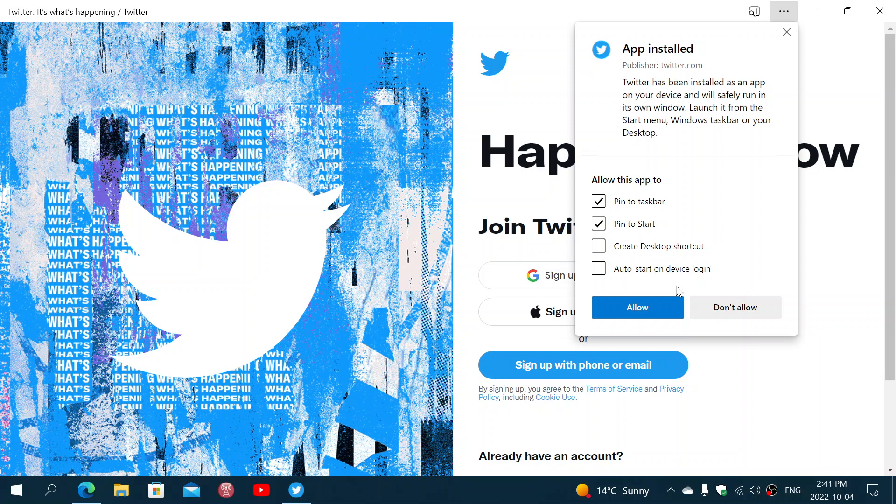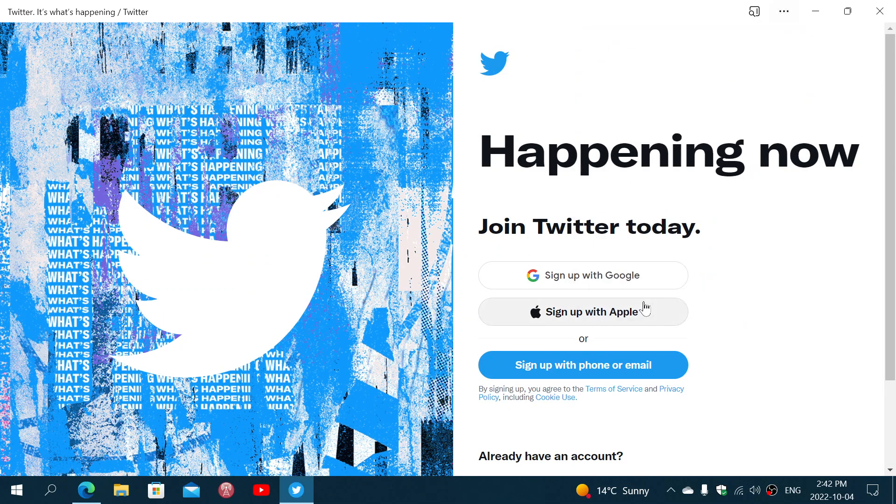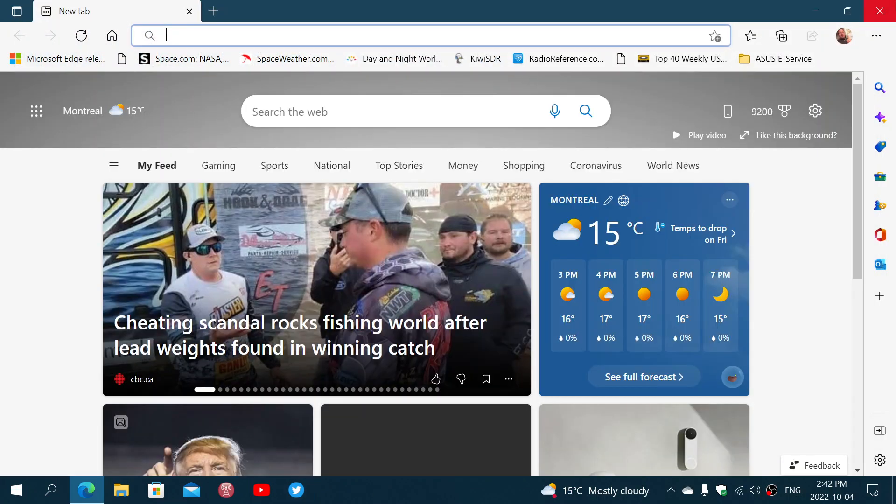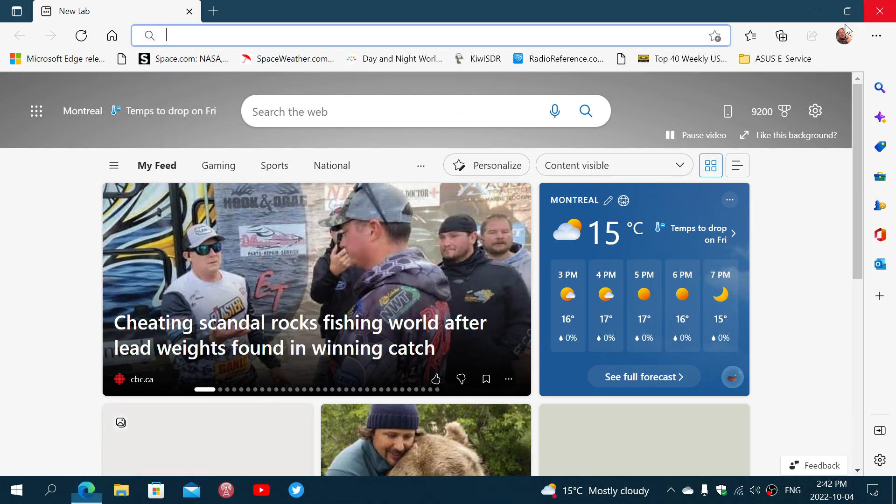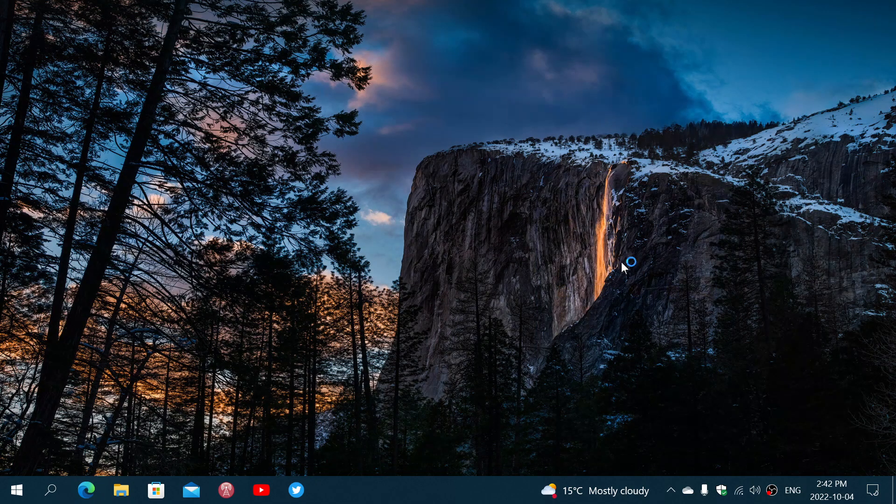And then it gives you, okay, you're going to have the option to pin to the taskbar, to the start menu, create a desktop shortcut, auto start on device login if you want. So, for my case, I want taskbar and start. So, I'll just allow, and you see that Twitter now has appeared as an app that I can click on to go and see my Twitter feed.